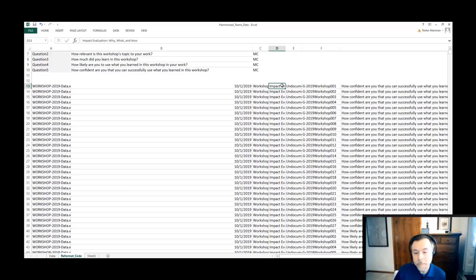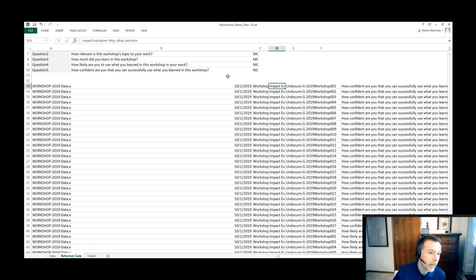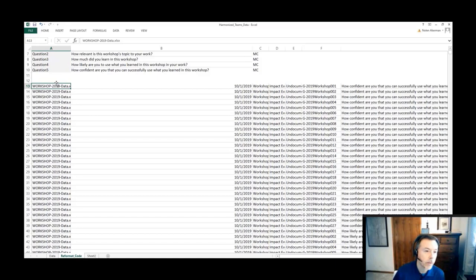We would fix that data, consolidate that data, make sure that we had at least one element for each one of the surveys. We had a complete consolidated data source.